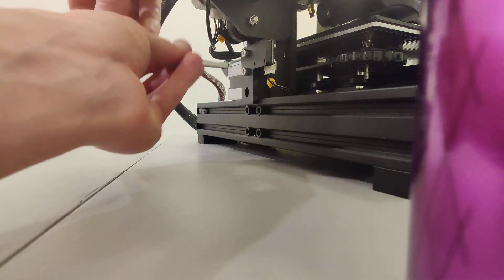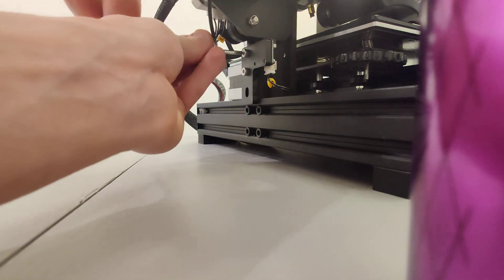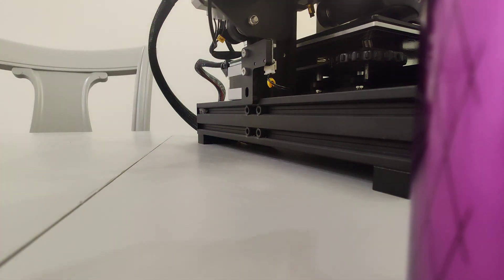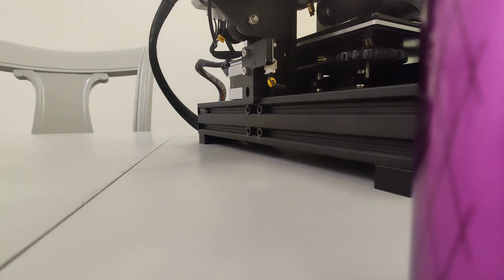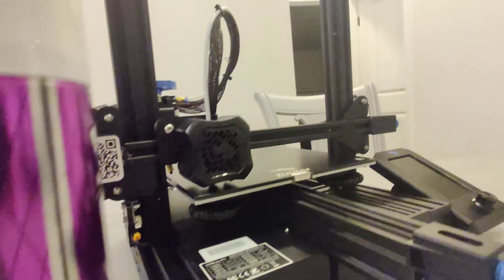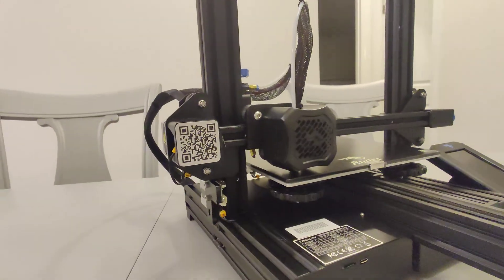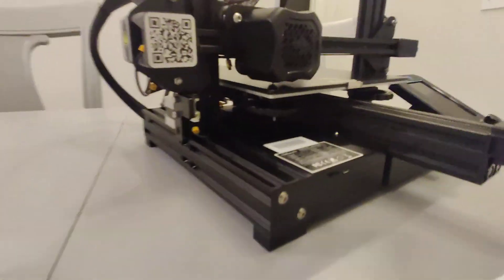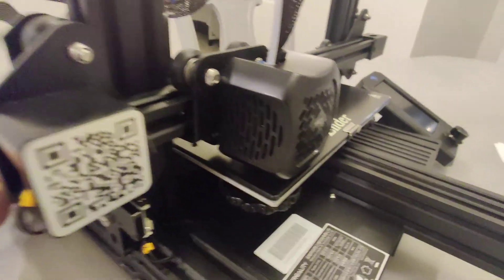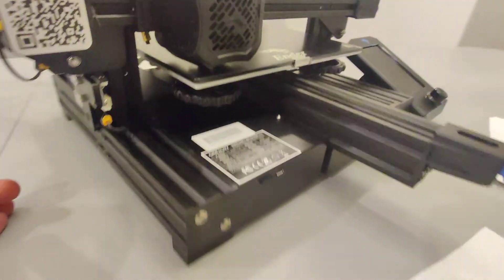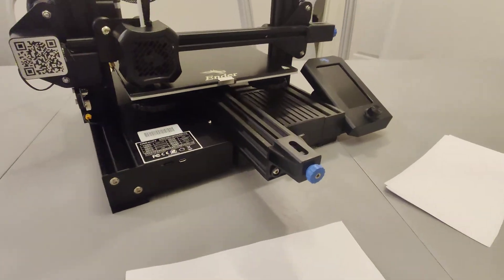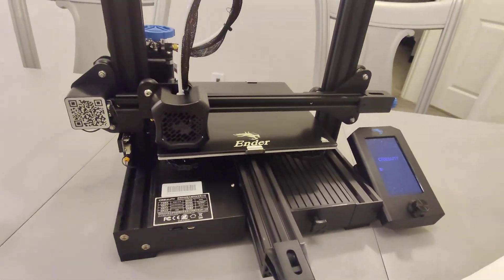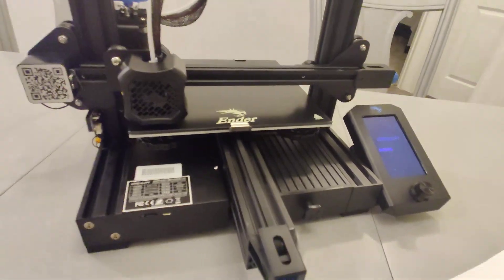Now, we have basically created a new home for this printhead. So before we level the bed, this is a mandatory thing. You must turn your printer on and send it home.